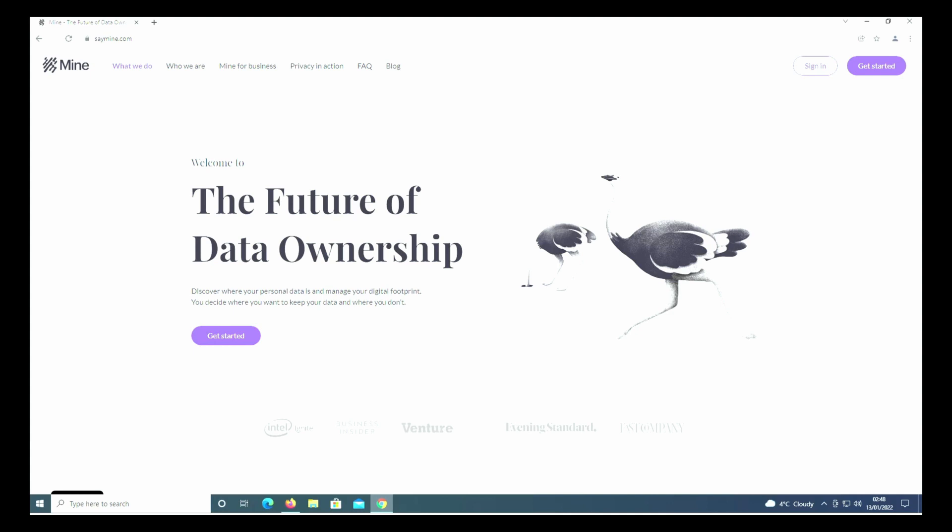This website on screen finds all those accounts for you, and in a couple of clicks, tells the companies to close down your account and erase all data about you. This will reduce your digital footprint on the internet to make it harder for hackers to find you. Let's jump in and I'll show you how to use it - best of all, it's free.